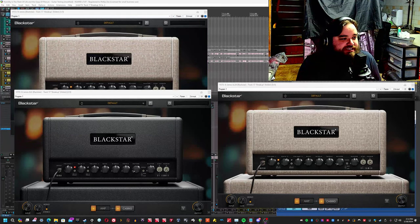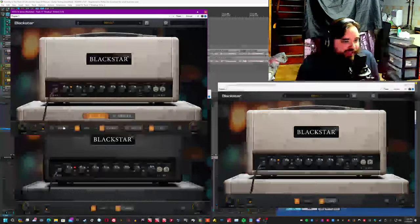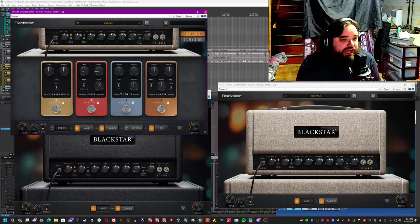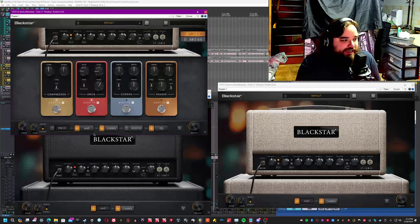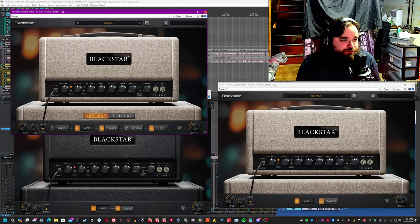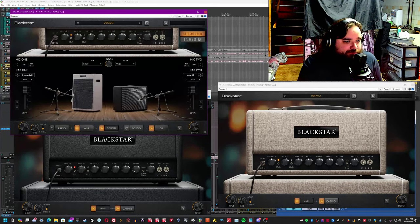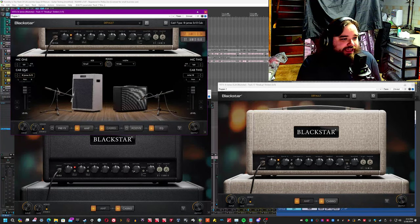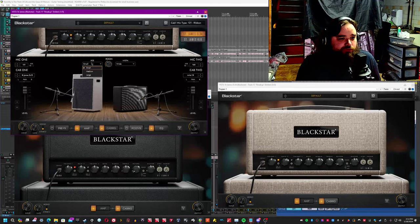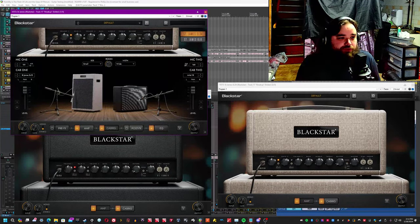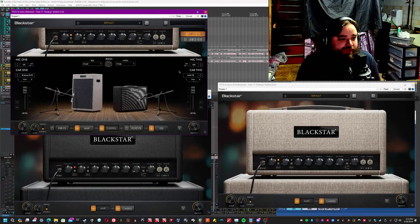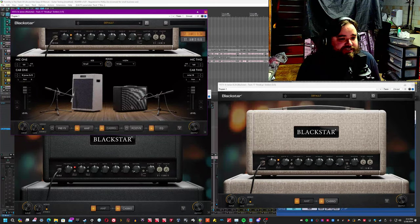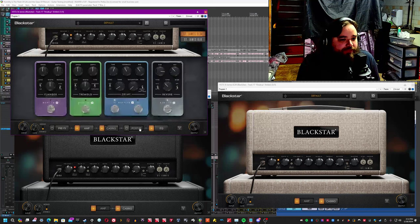You'll notice that the suite has far more options. So the suite itself actually has pre-effects with a compressor, a drive, a chorus, a phaser. Then it goes into the amp, which you can switch between either. You go into the cab rig and you can choose between multiple different cabinets, multiple different microphones, room sizes, room widths, panning. You can turn on off-axis on the microphones. You can adjust the levels of these things. There's a lot of power there.